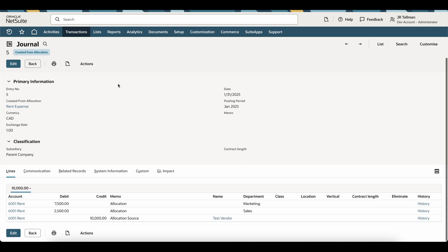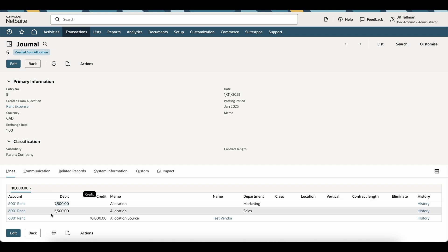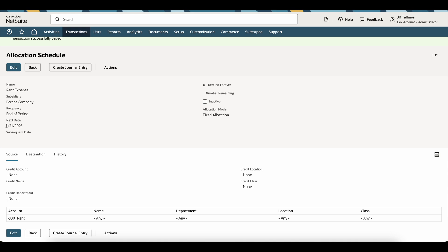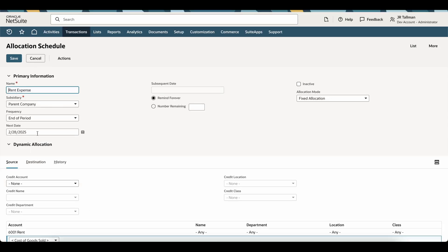This takes me directly into the journal entry once it's been generated. You can see down below my allocation source — $10,000 with my test vendor — is now allocated out with 75% as well as 25% hitting the correct departments based on the allocation schedule setup we did previously. If this looks good, you're good to go until the next period. If it does not look good, you can simply delete the journal entry and test this out again if you are in a sandbox or development account. If I go back to the allocation schedule, the next date is no longer 1-31 — it has moved forward to the next period. If you refresh this, you'll see the next date is now 2-28. So if you are testing this, you'll want to edit the schedule and change the period back to the end of the month to test again with transactions that have been posting.